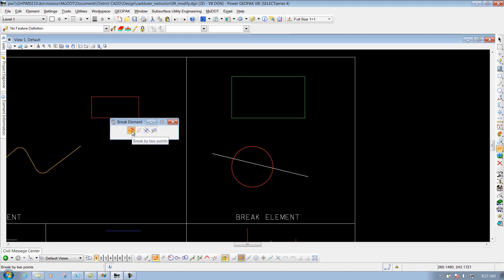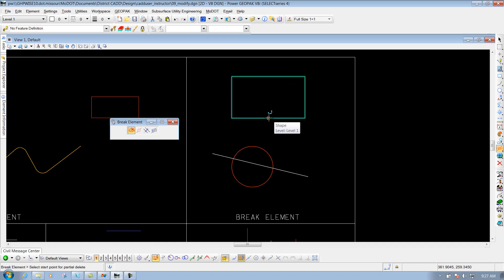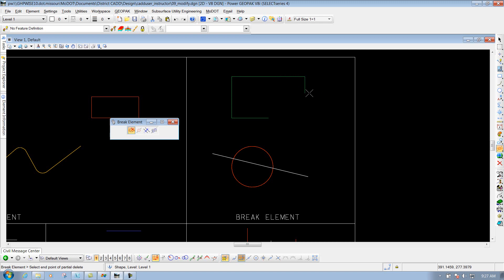If you select the first one that says break by two points, that just allows you to break it by two points as you select that element. So if I select this box here, and I'll just select it by the midpoint, and now you'll notice as I drag it around, that particular portion is going away because that's how I'm breaking it. So if I left click again, it breaks that element by two points. So that's the first example.